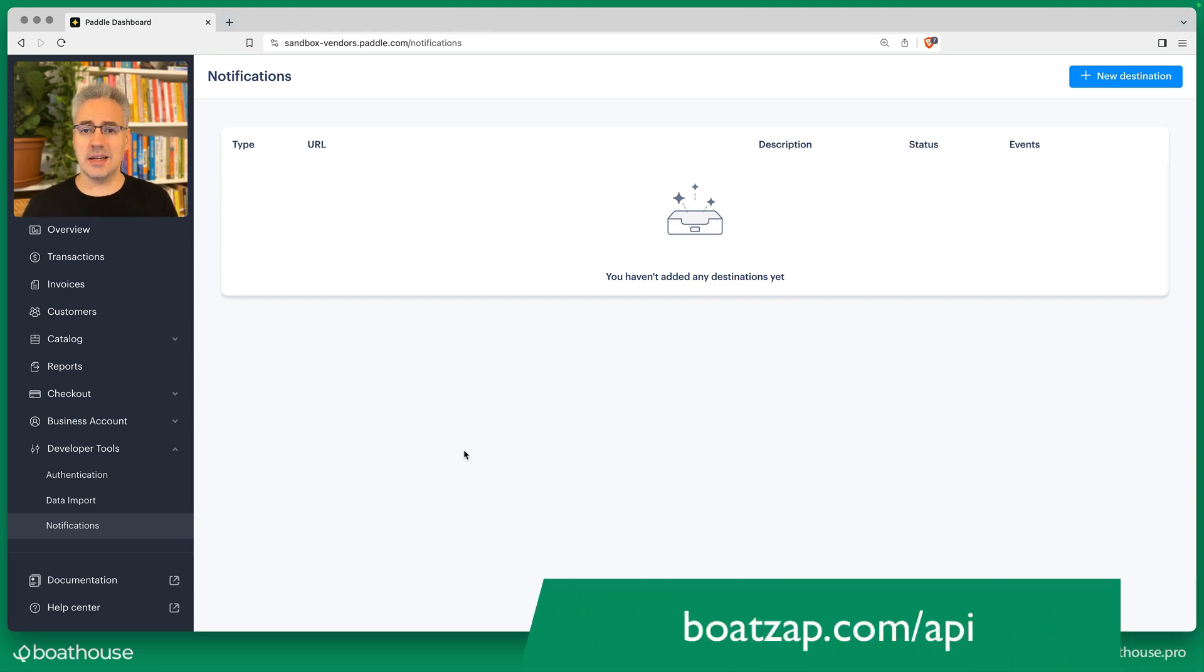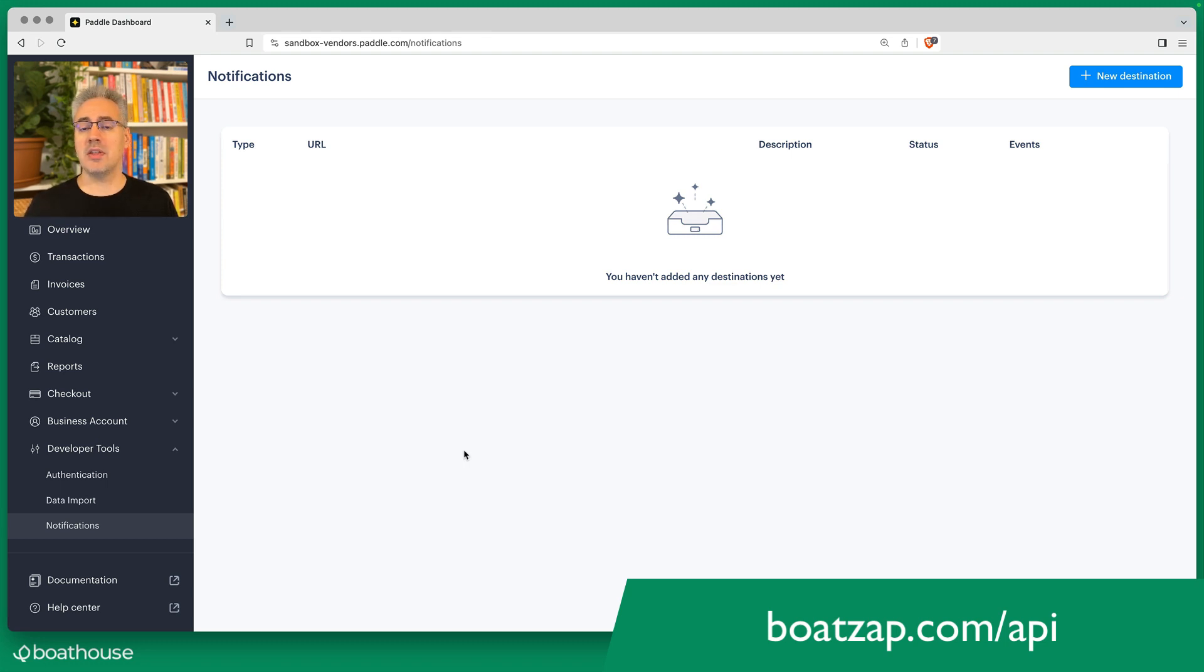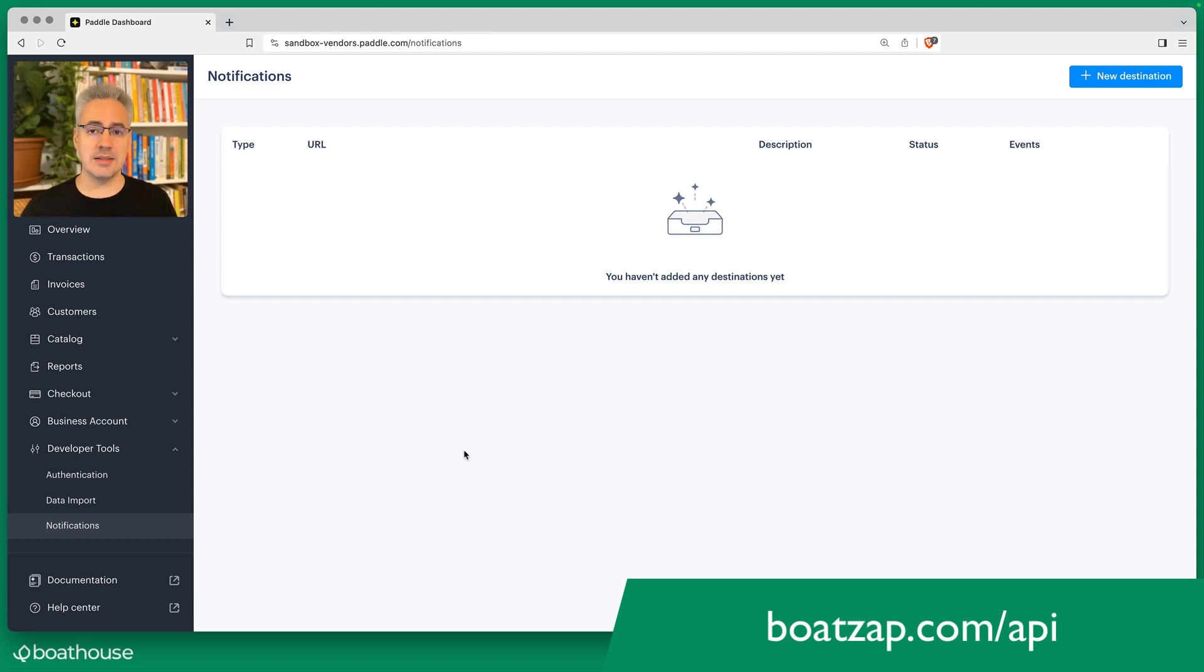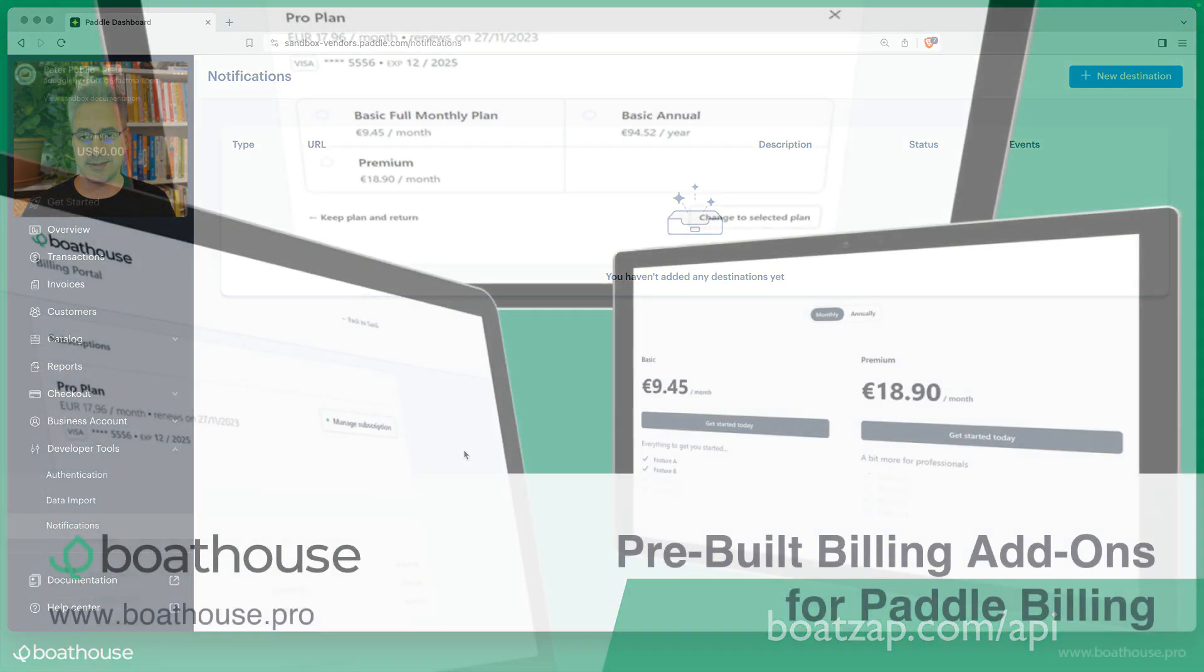Boathouse takes a little bit of a different approach. You can just call our API and we will check the subscription state of that user. So whenever the user logs in, for example, you can check are they still active on your pro plan and activate or deactivate those features as necessary. That's all there is to setting up Paddle for a simple SaaS.